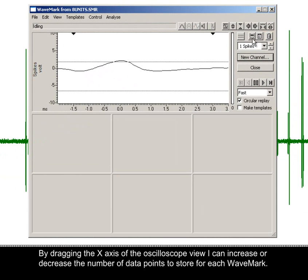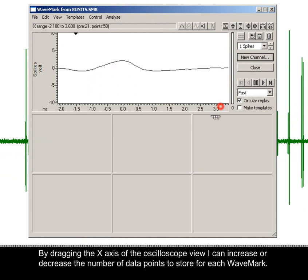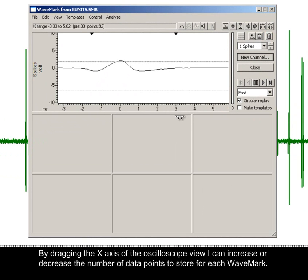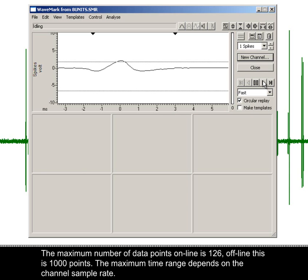By dragging the x-axis of the oscilloscope view, I can increase or decrease the number of data points to store for each wave mark. The maximum number of data points online is 126; offline this is 1000 points. The maximum time range depends on the channel sample rate.